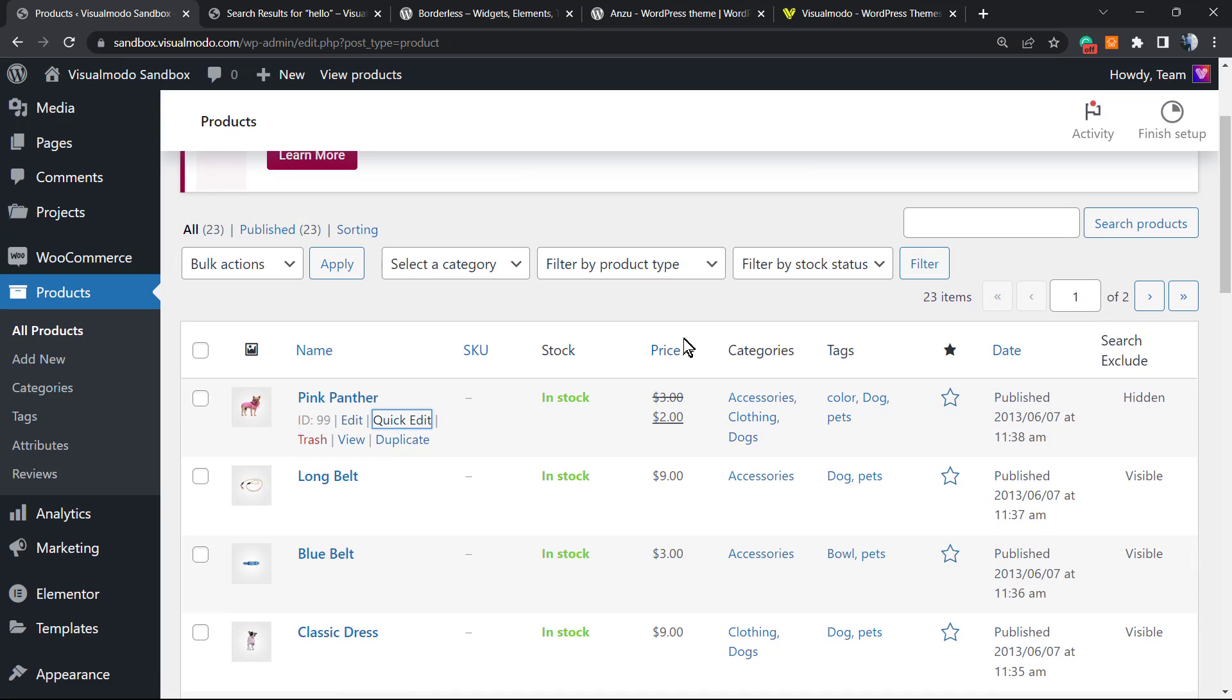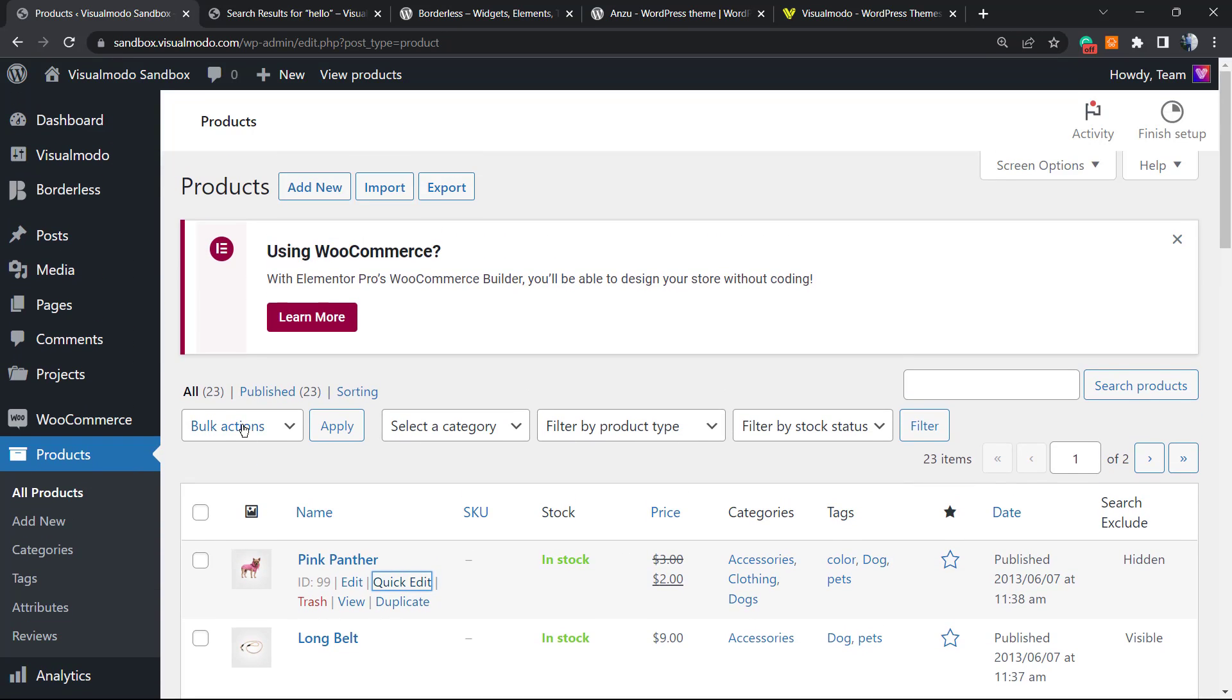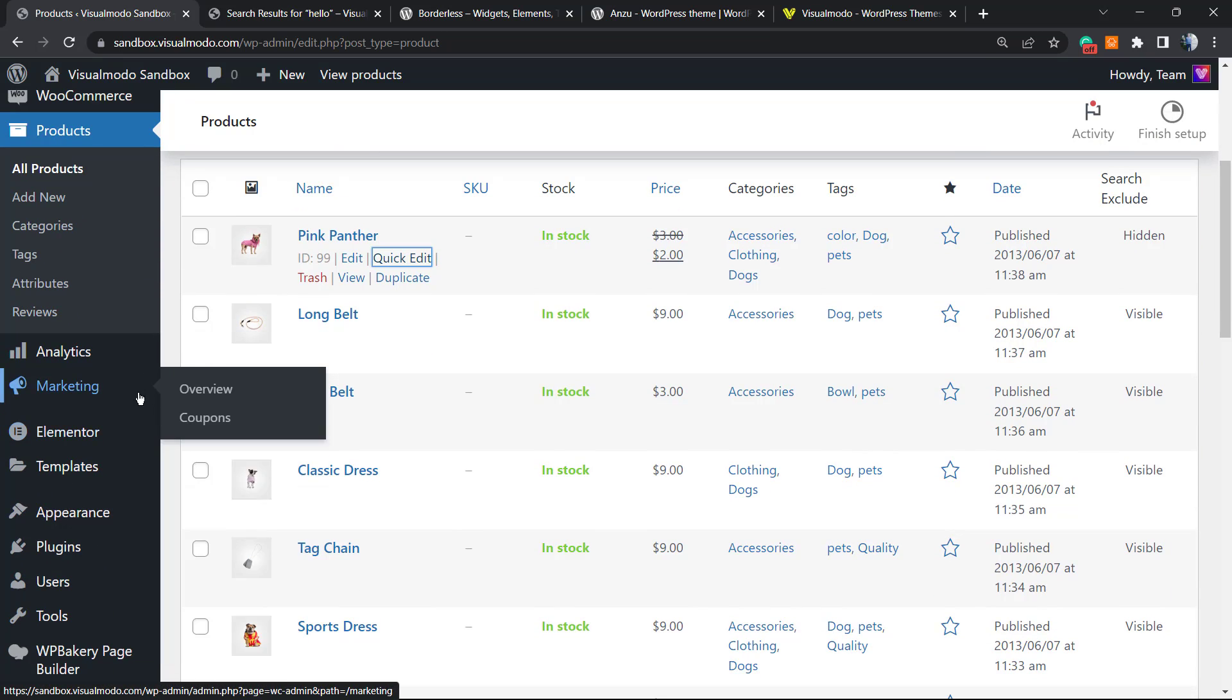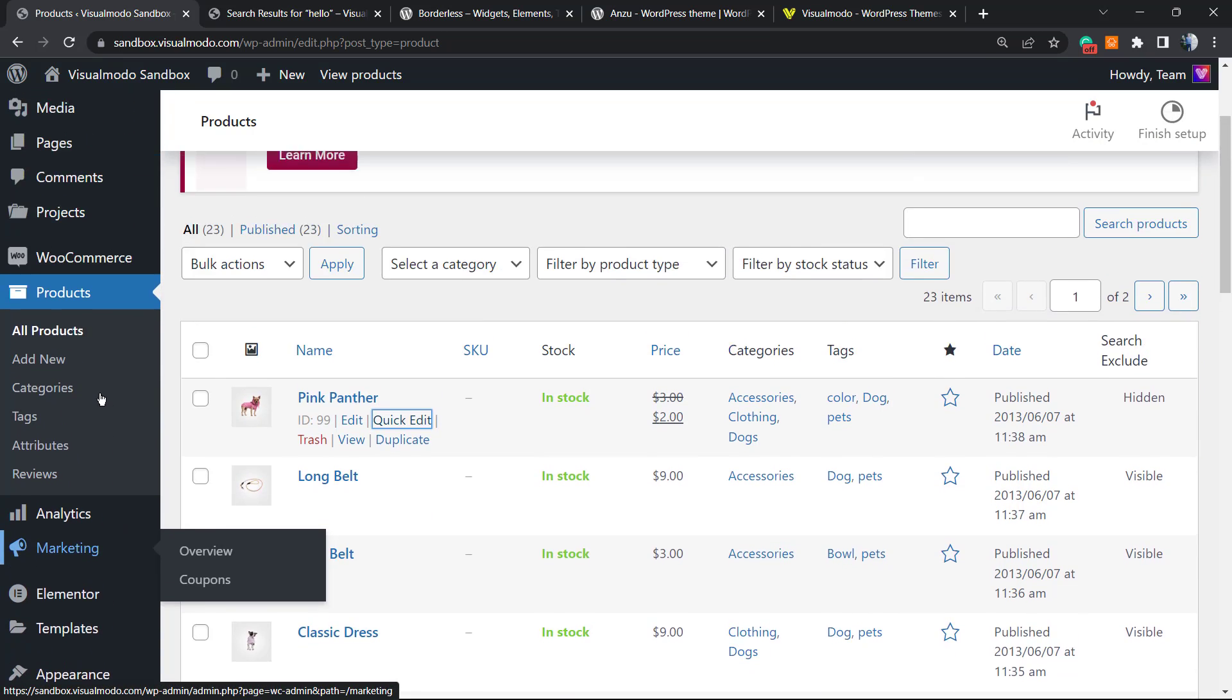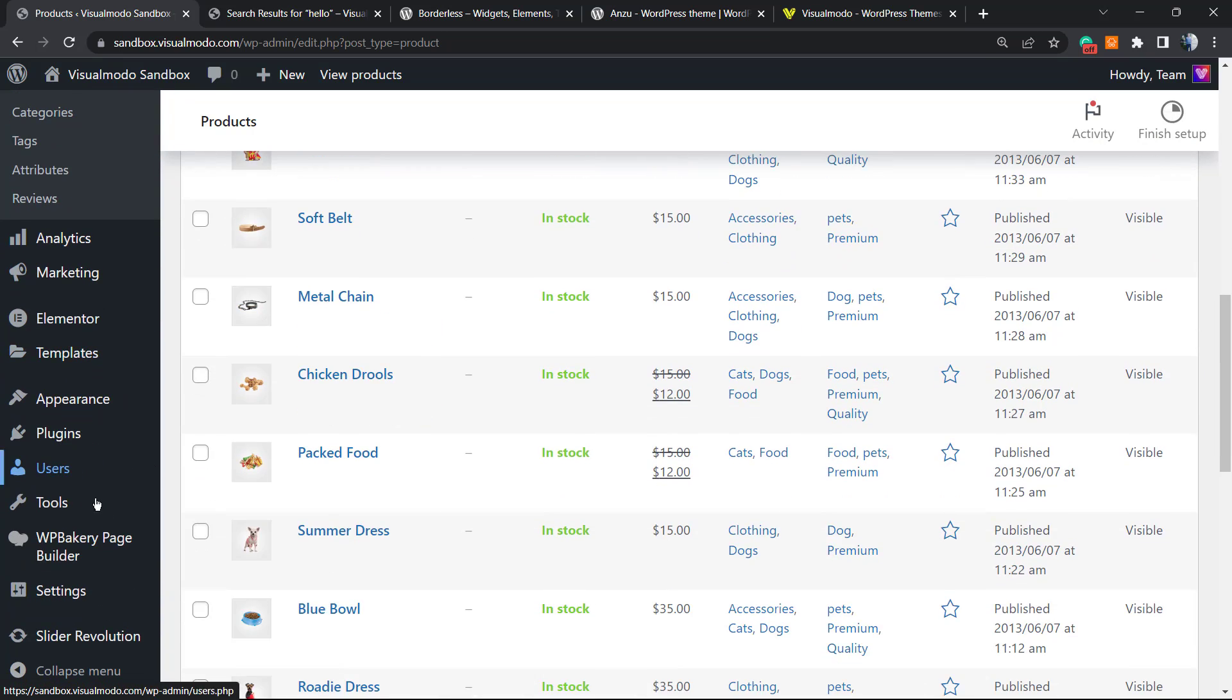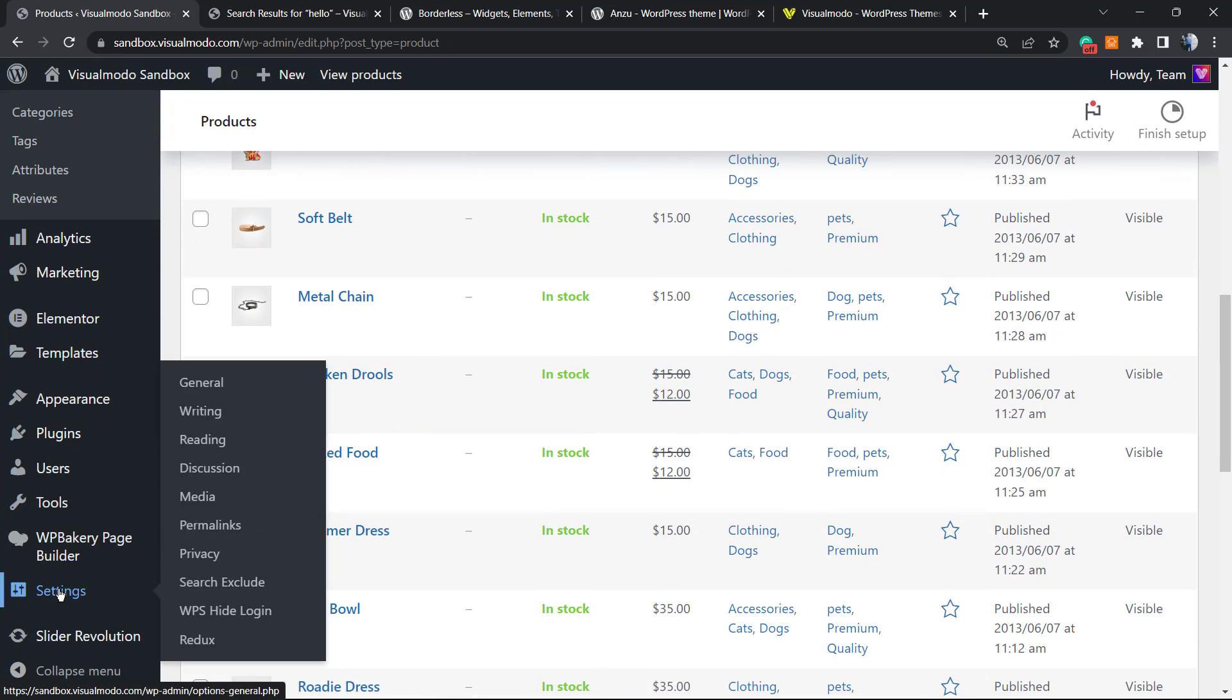This gonna work in any custom post type. For example, if your theme offers galleries, portfolio, projects, team members post types, you always gonna be able to exclude those posts.